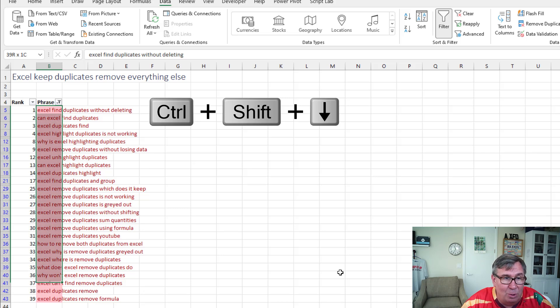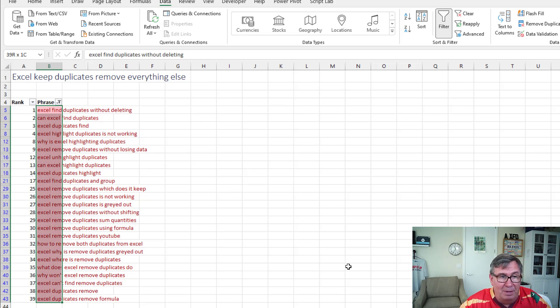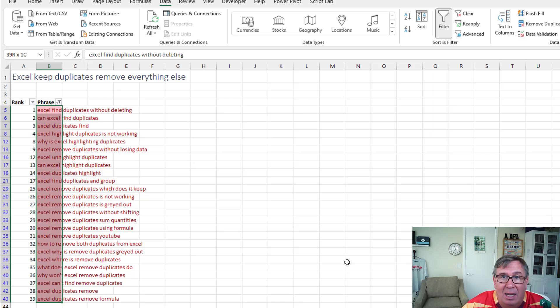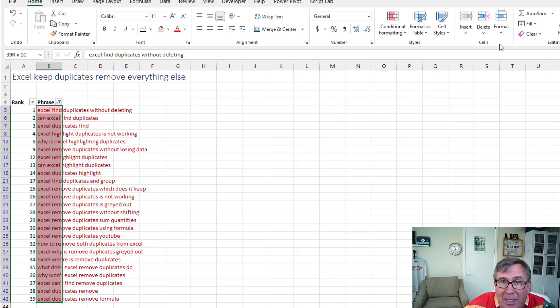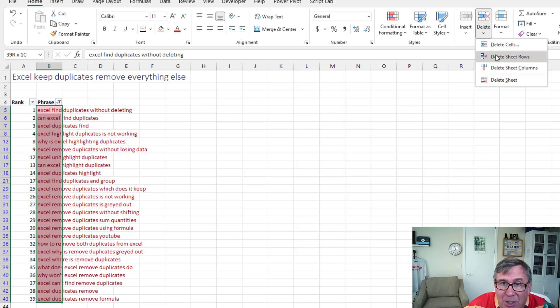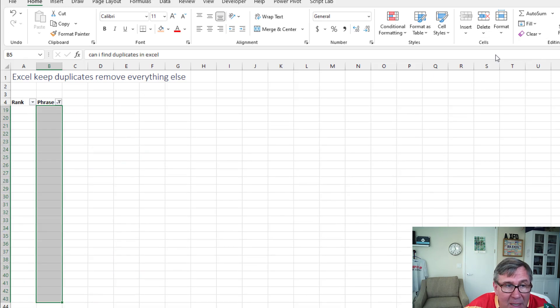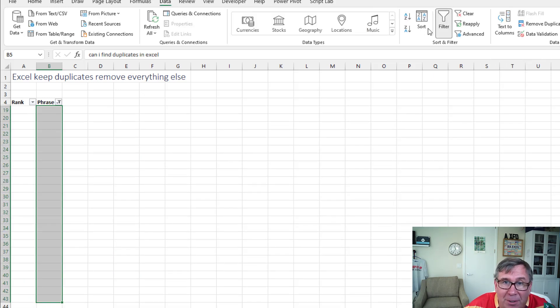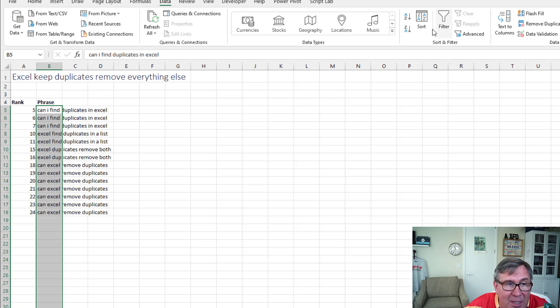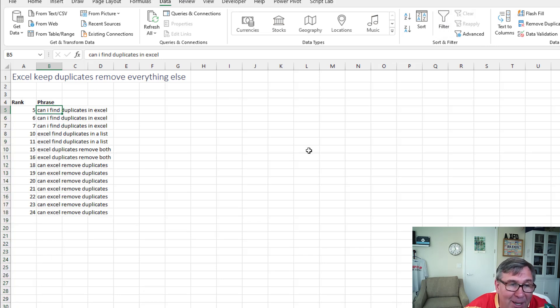Select this data control shift down arrow. We've now selected all the things that we want to delete. On the home tab, delete, delete sheet rows. And then remove the filter. And we're left with just the duplicate values. How cool is that?